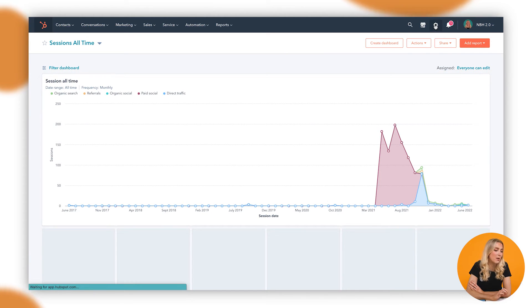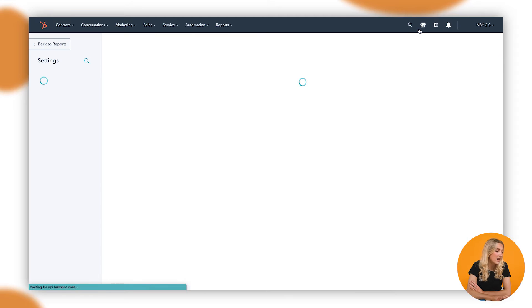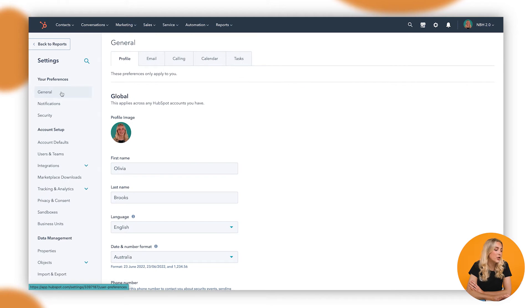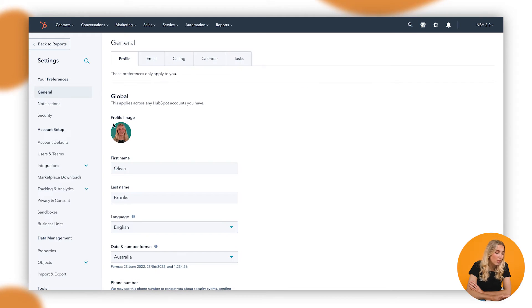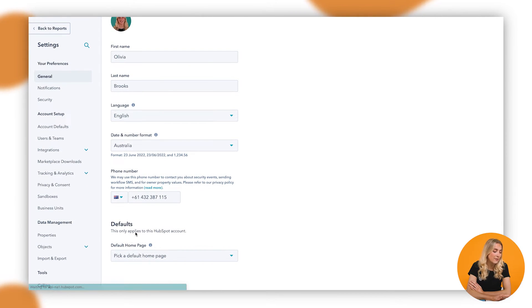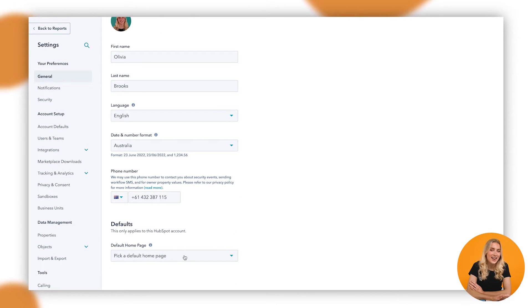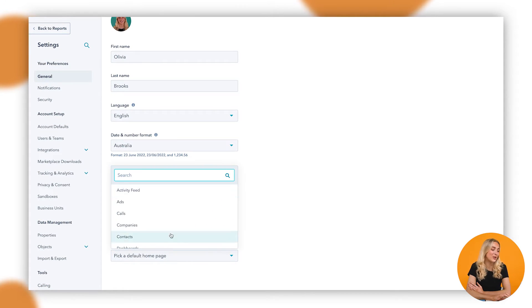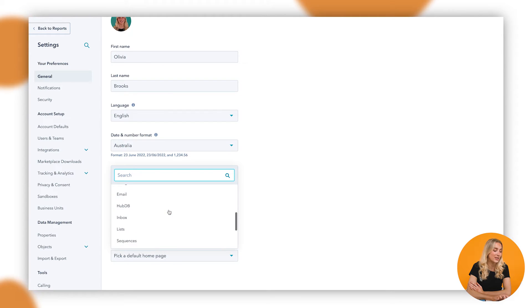So what we're going to do is go up into settings, then over to preferences, then general, and as we scroll down to our own profile we'll go down to defaults. And here it's as easy as this — all you have to do is select the specific home page that you want to see.